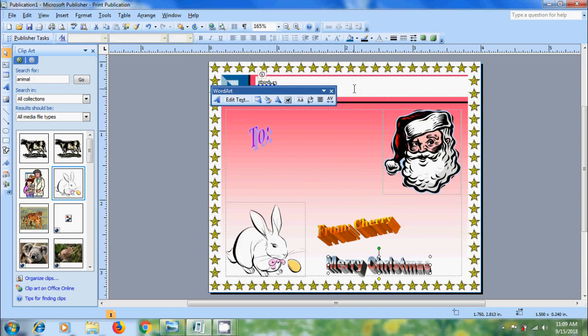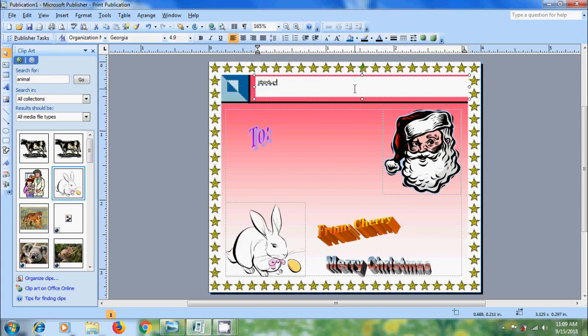And I want to add some text here. Christmas gift label.